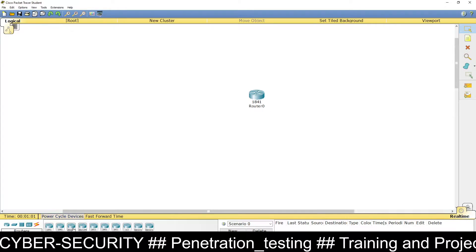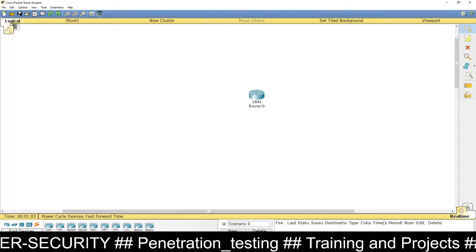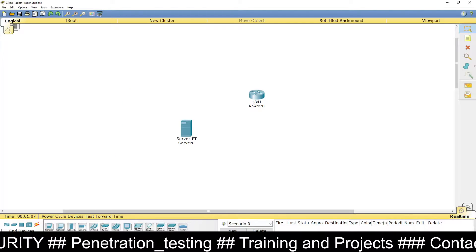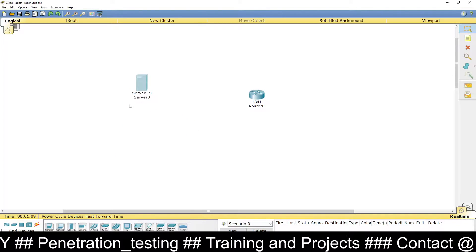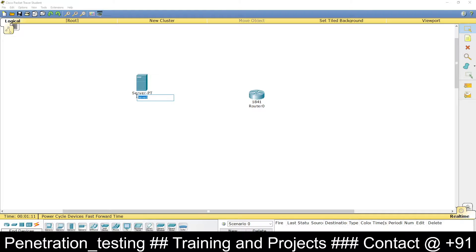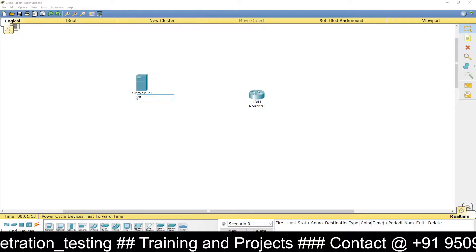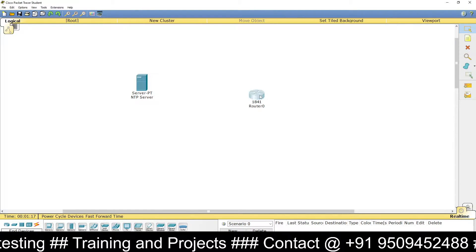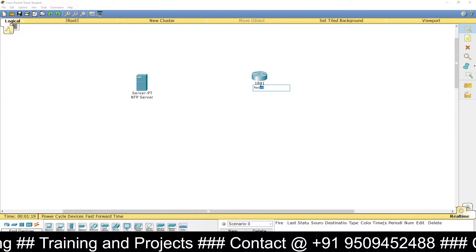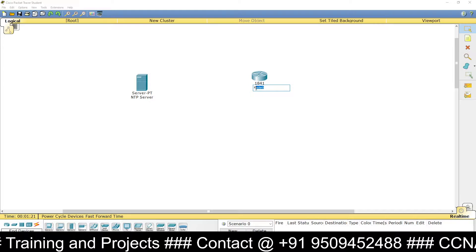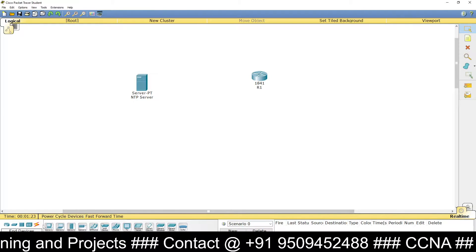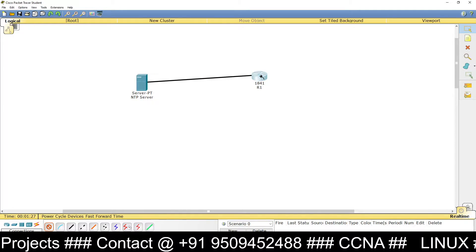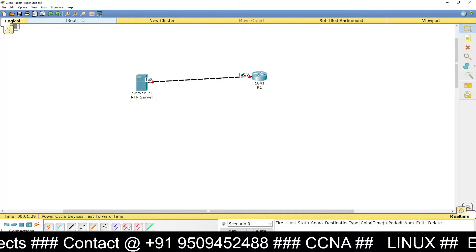Let's take a router and a server from Packet Tracer. This will be our NTP server, and this will be our router — suppose the name of the router is R1. Now connect the router with the server.